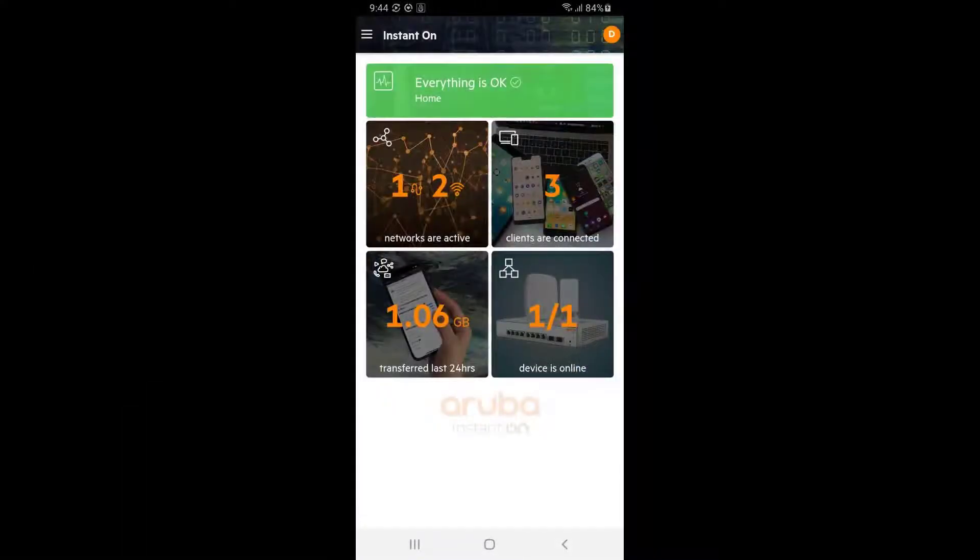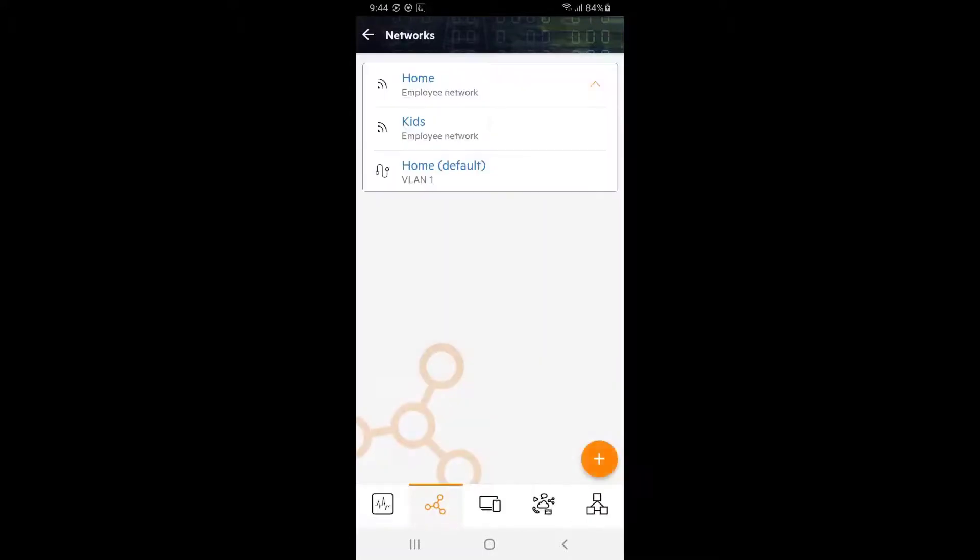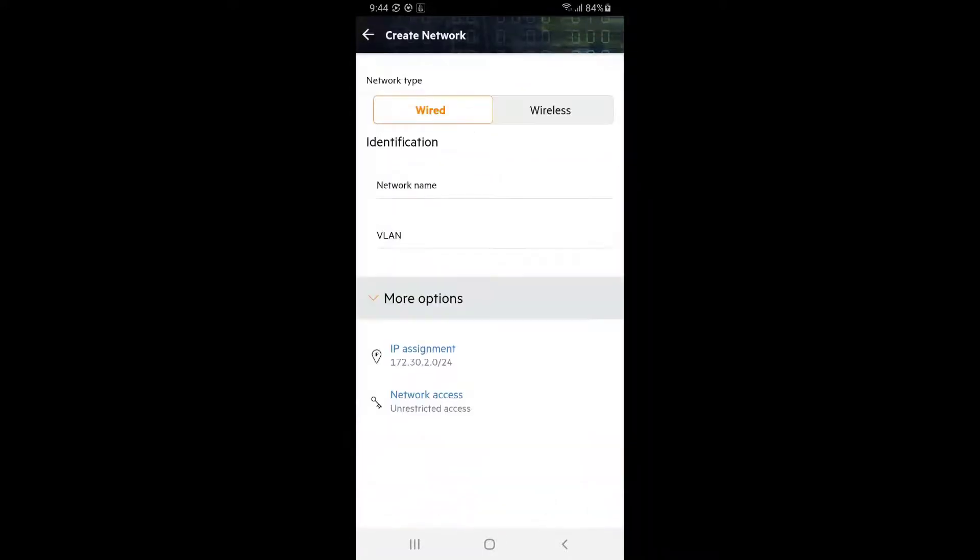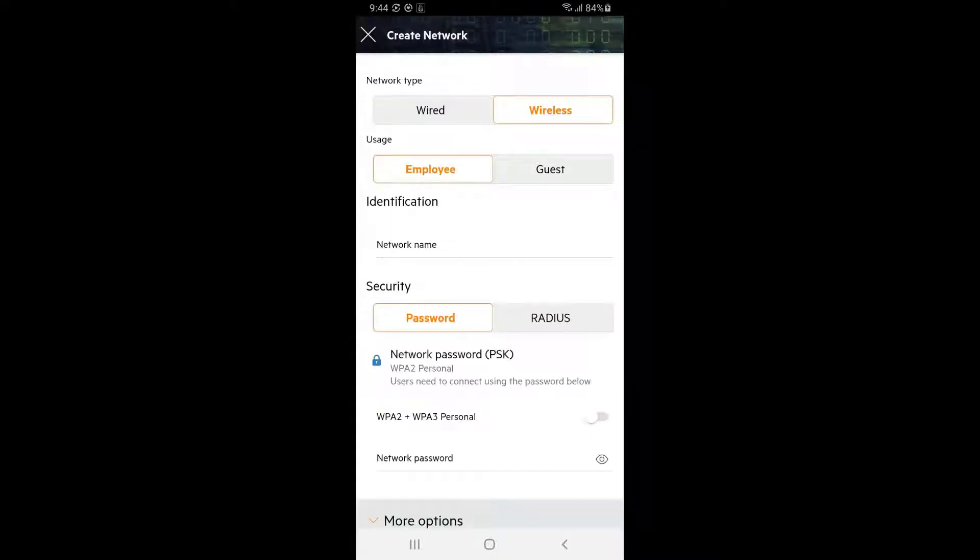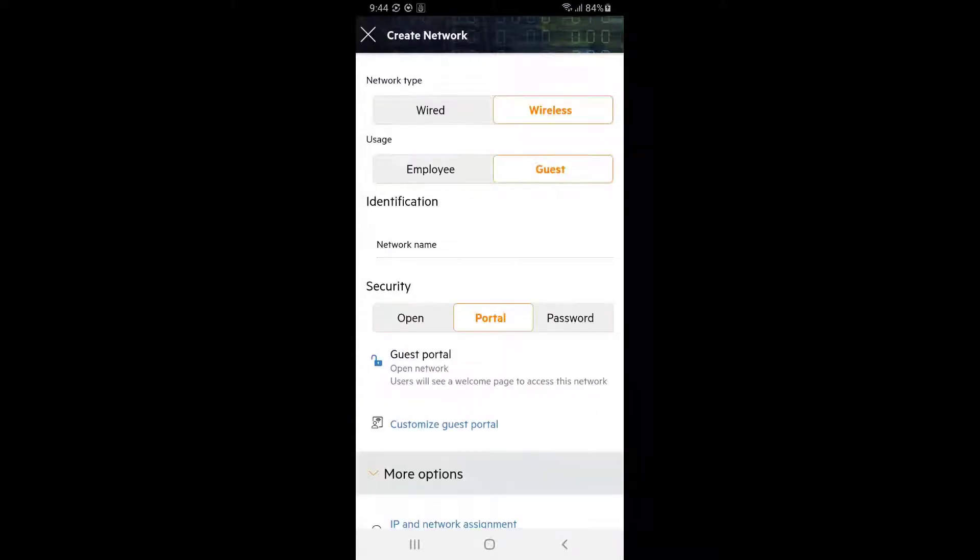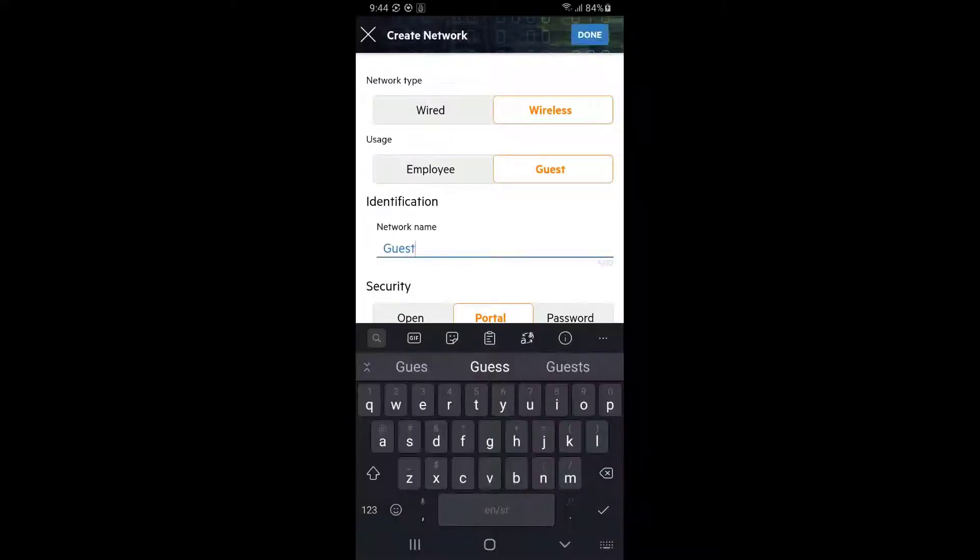On your home screen, tap onto the Networks tile. Tap on the plus button at the bottom right corner to add a new network. Select Wireless Network Type, Usage as Guest, and give it a name.